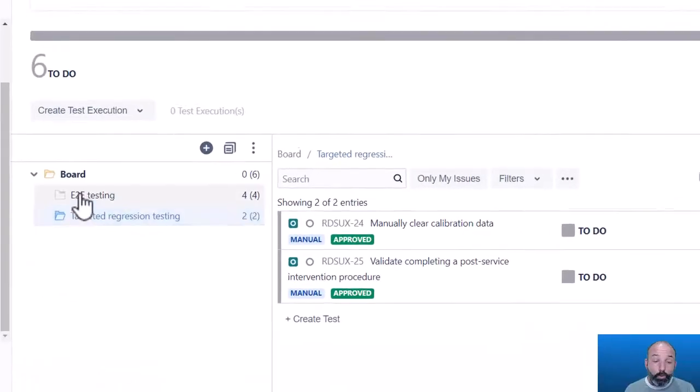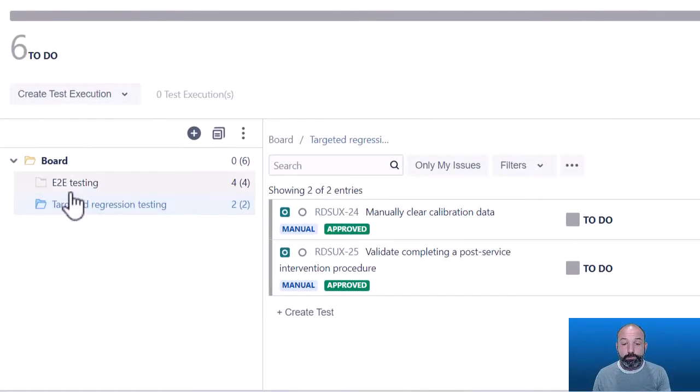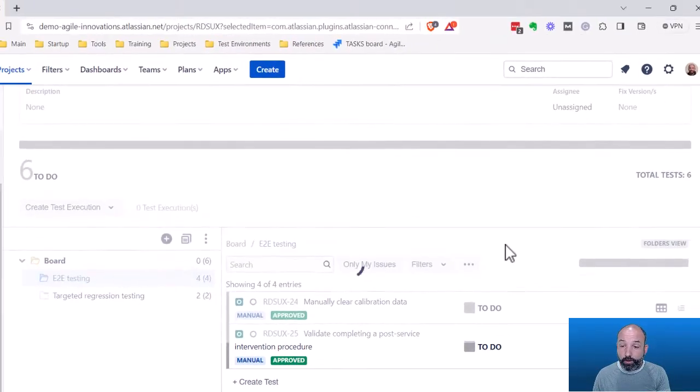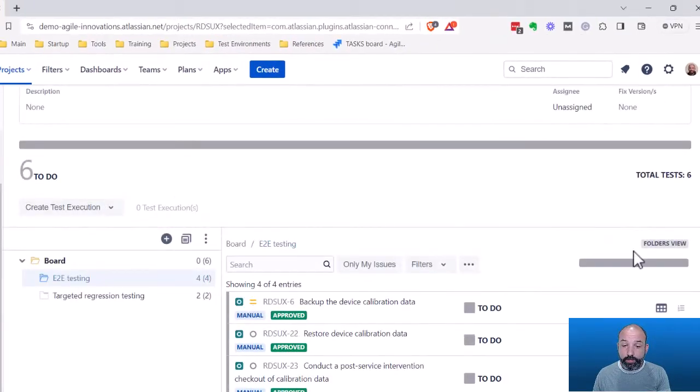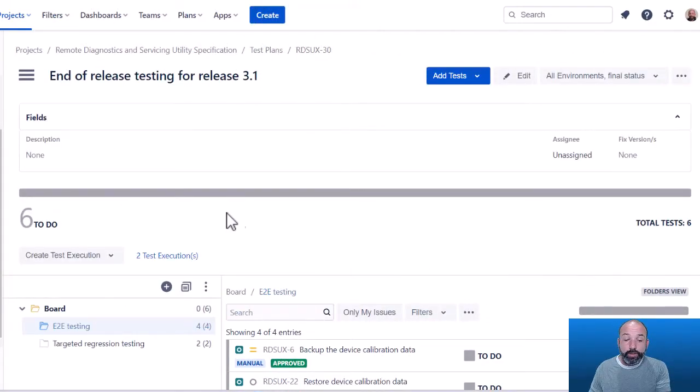And by organizing these tests into folders inside my test plan, this gives a more granular view for tracking progress during execution and for reporting during our final release. So now that we have our test plan designed and organized,